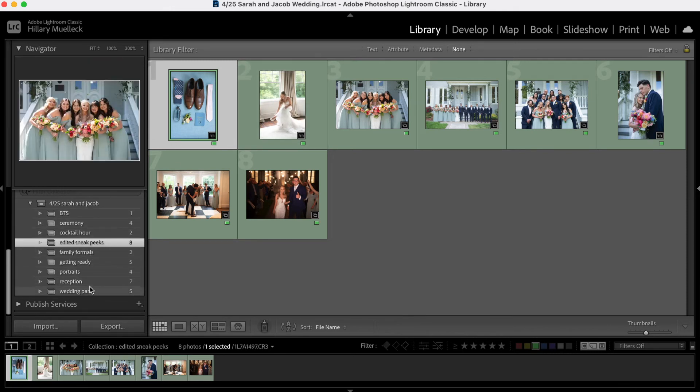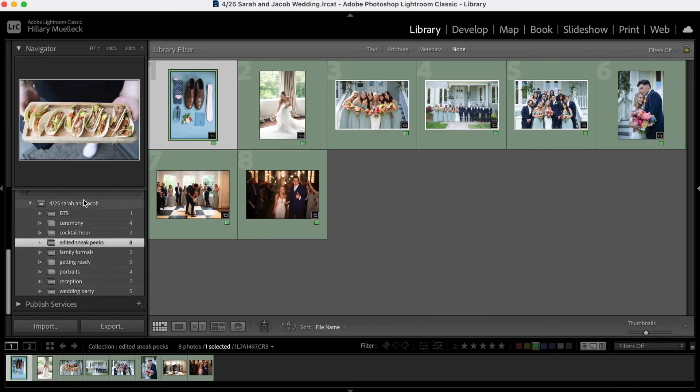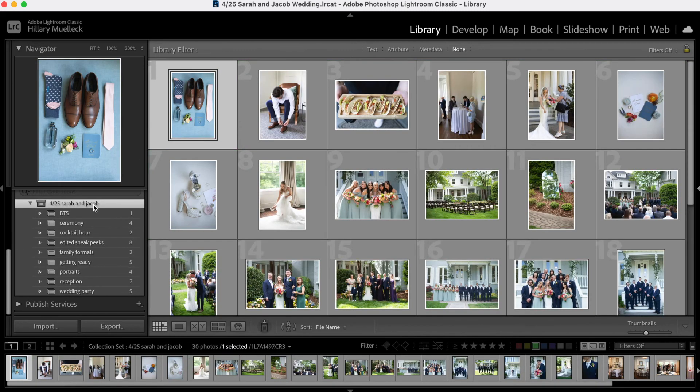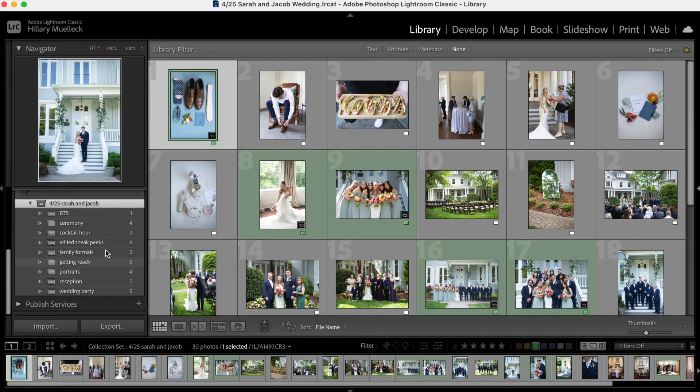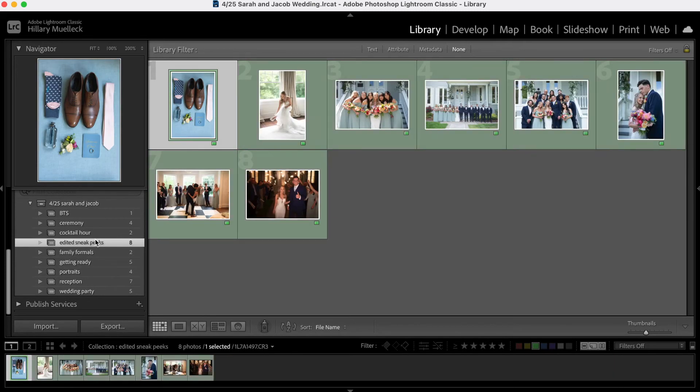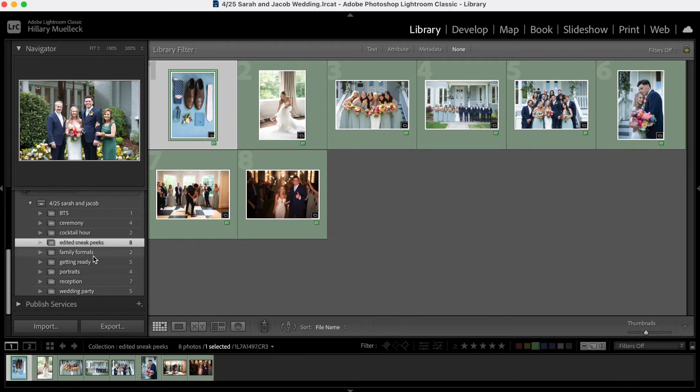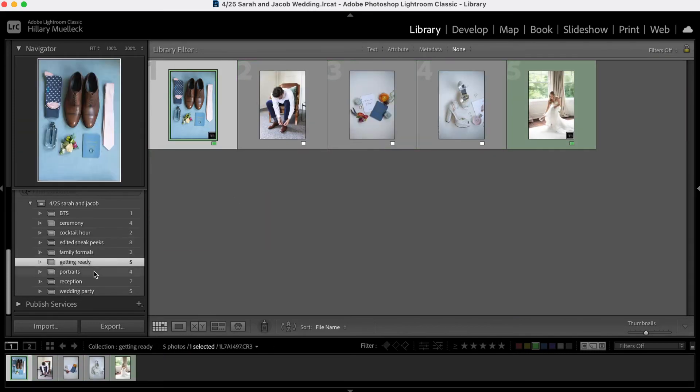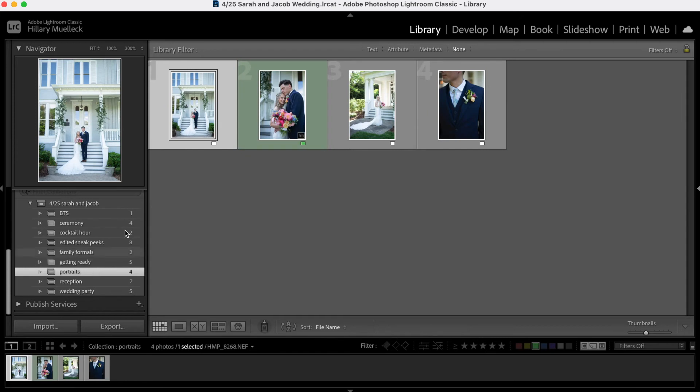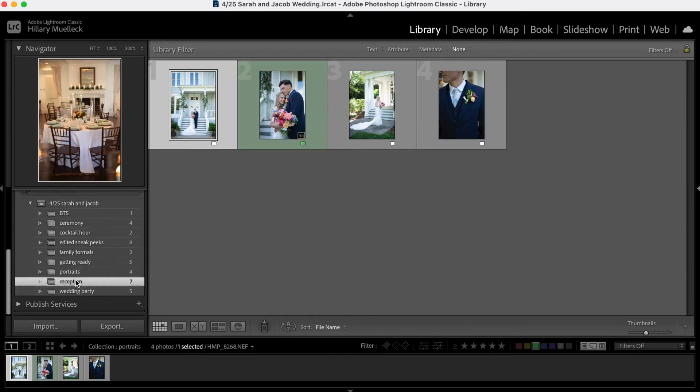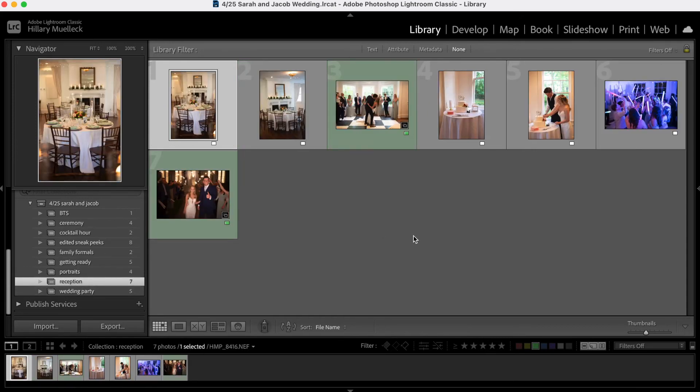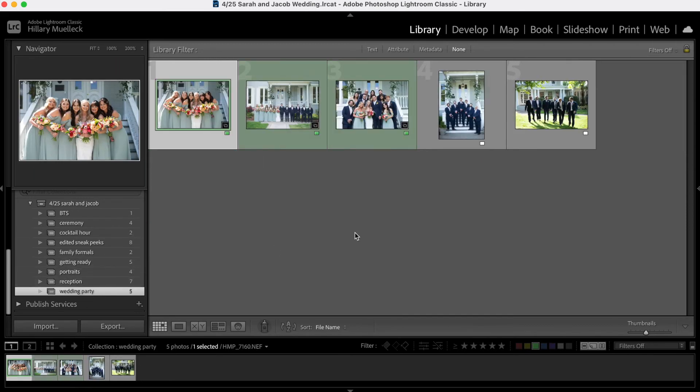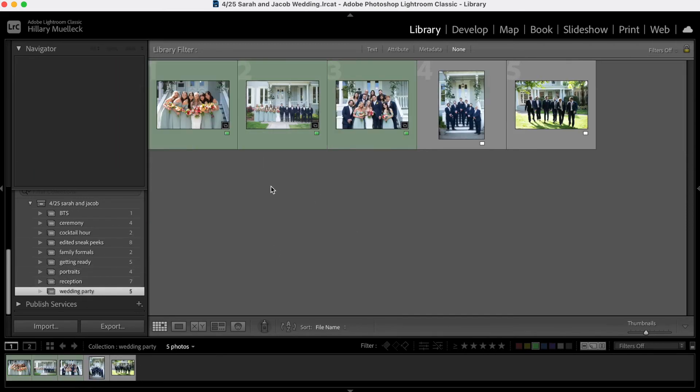But if you click here at the top, it's still going to say I have 30 photos total, if that makes sense. So if I go here to my getting ready photos, I can see that I use one of these photos as my sneak peek image. Same is here. Same is here in the reception. I have two photos in my reception category that I've used as sneak peek images. In wedding party, I have three photos that I've used as sneak peek images.